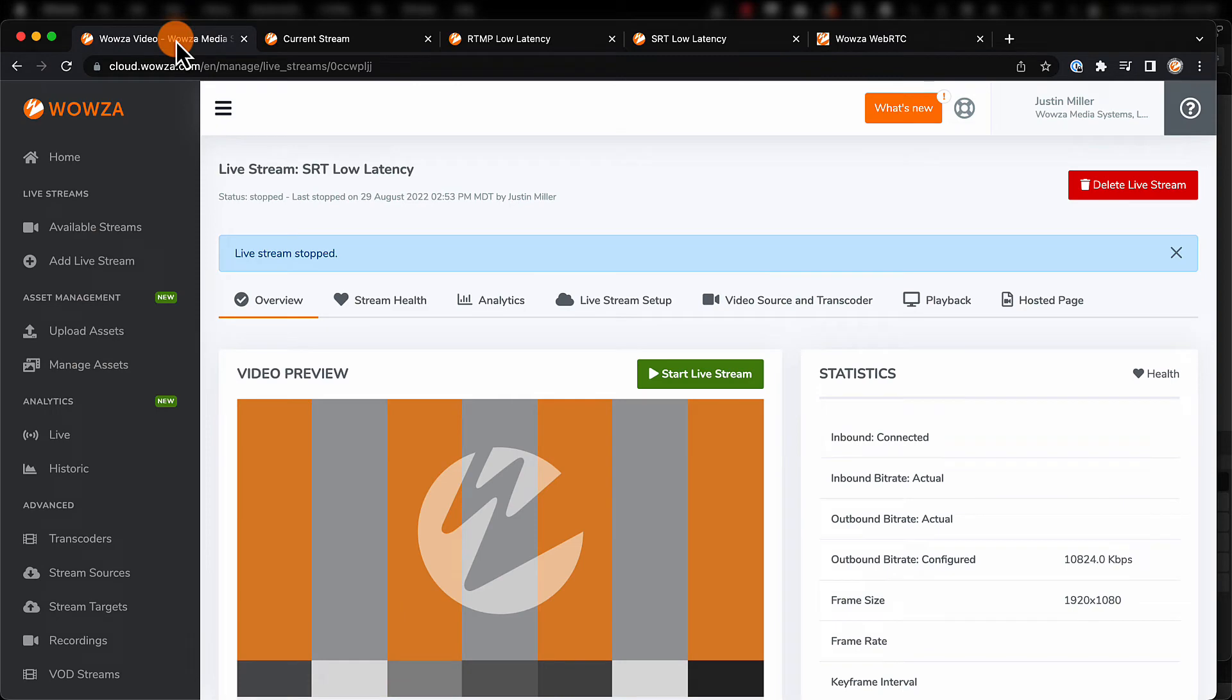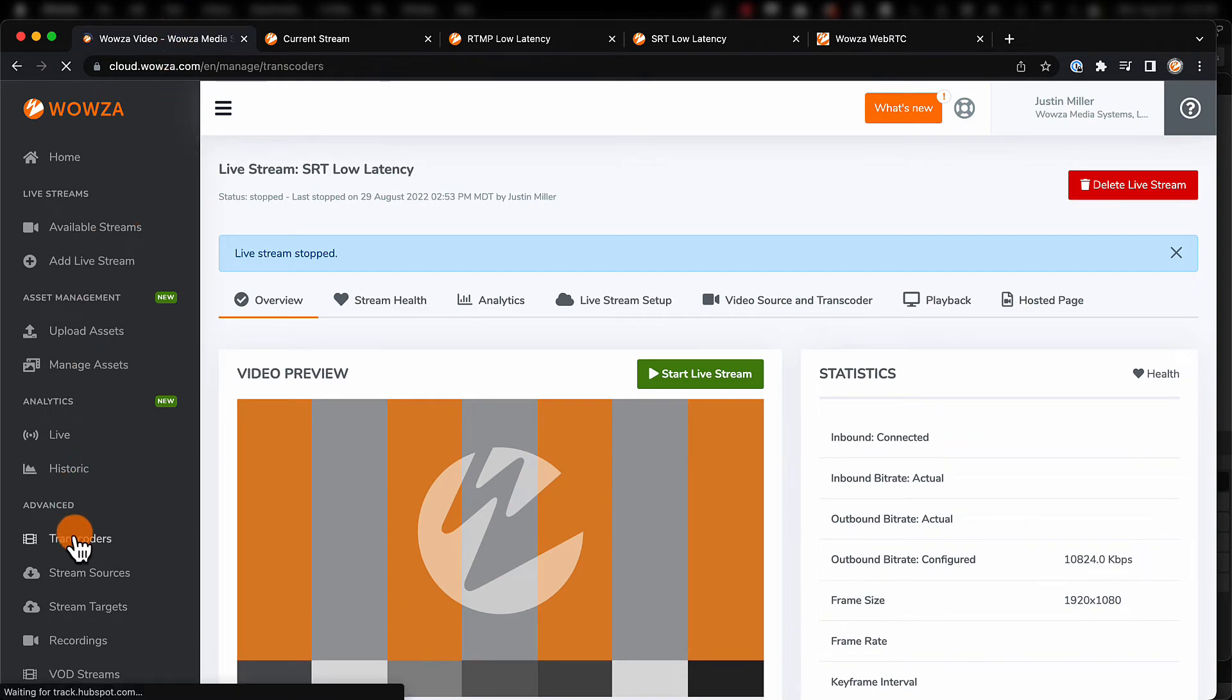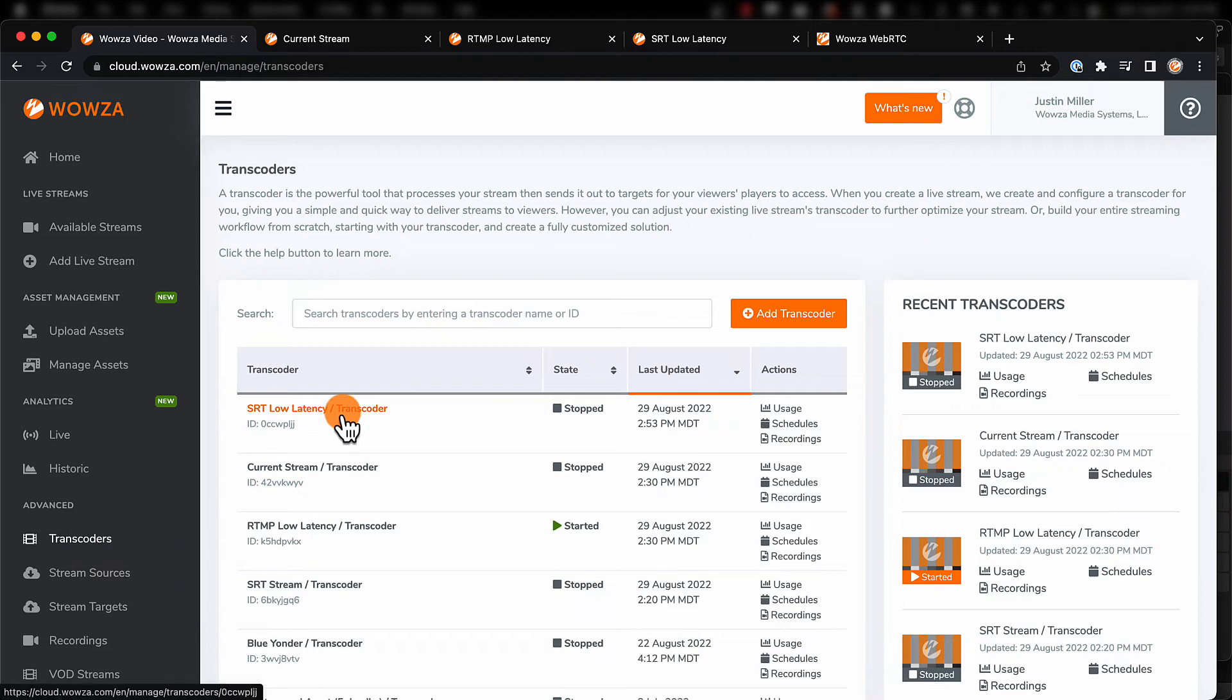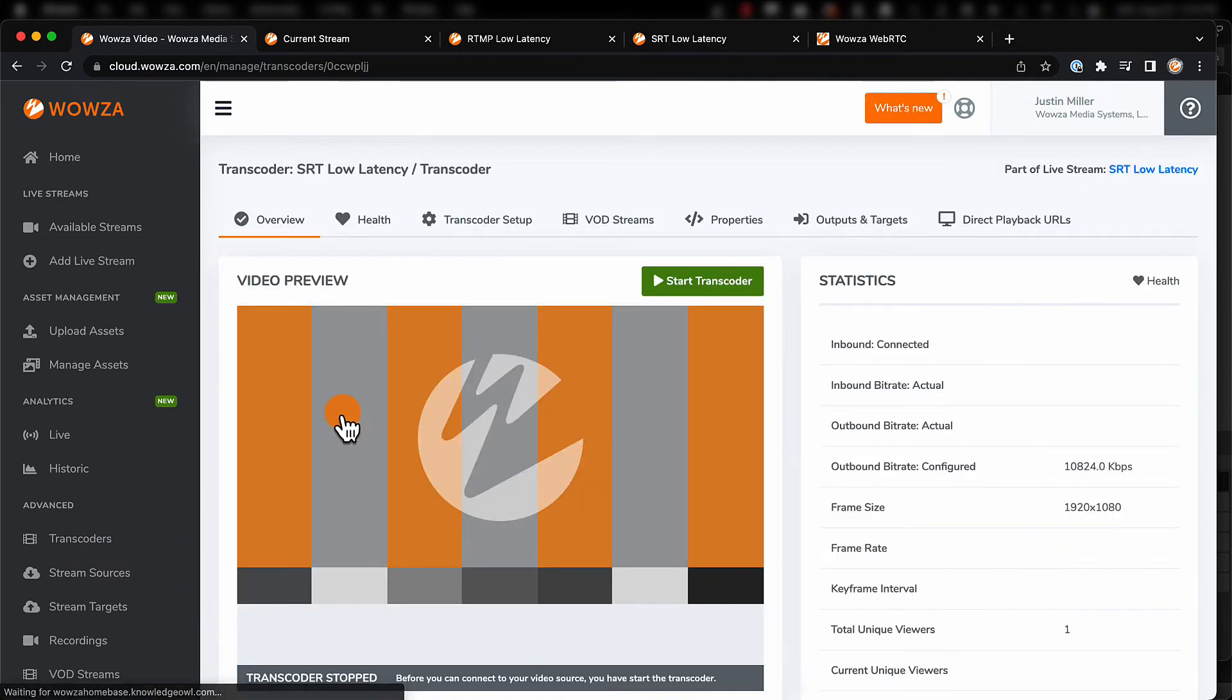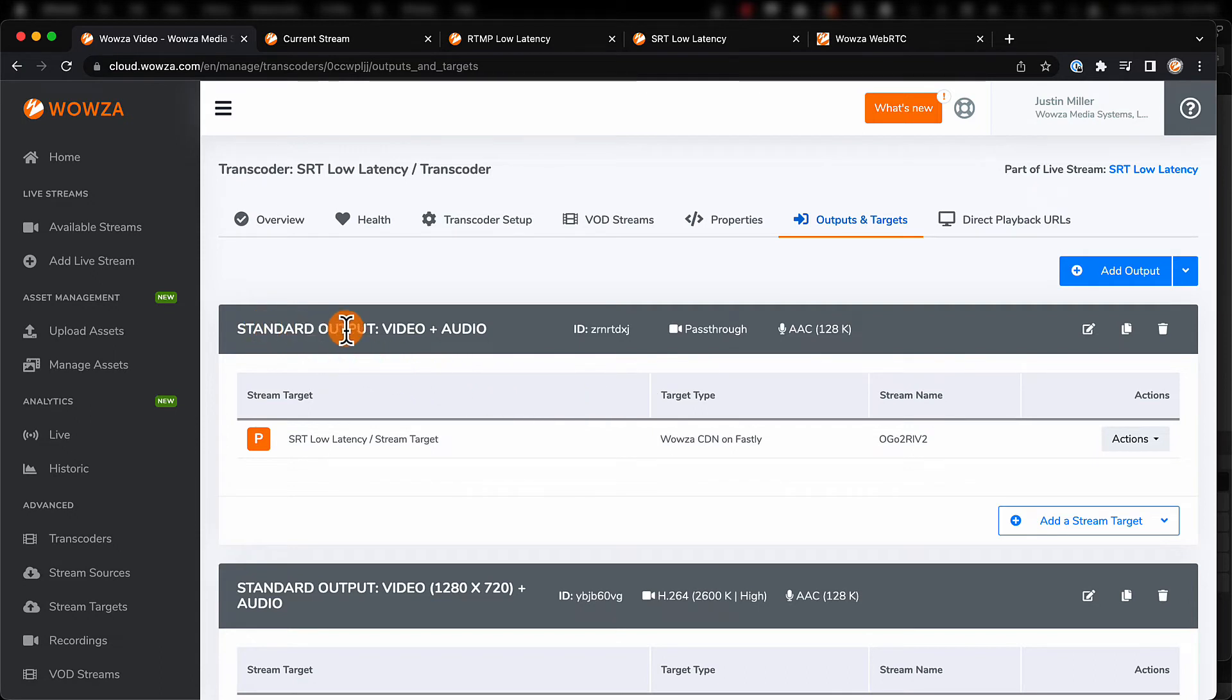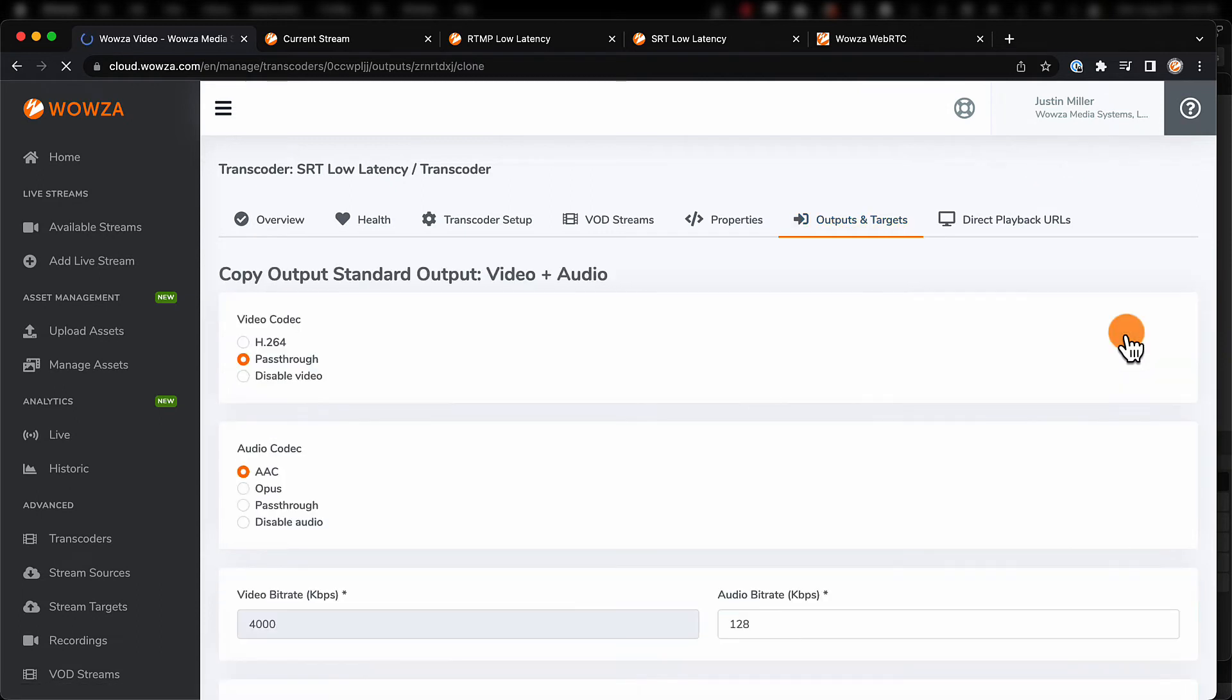In Wowza Video, go under Transcoders and select the stream. Then, go to the outputs and targets tab. Here, we're going to copy the pass-through output and make a few changes to this copy.